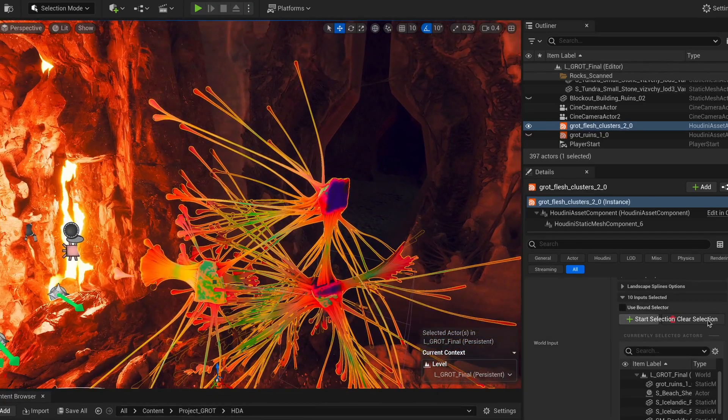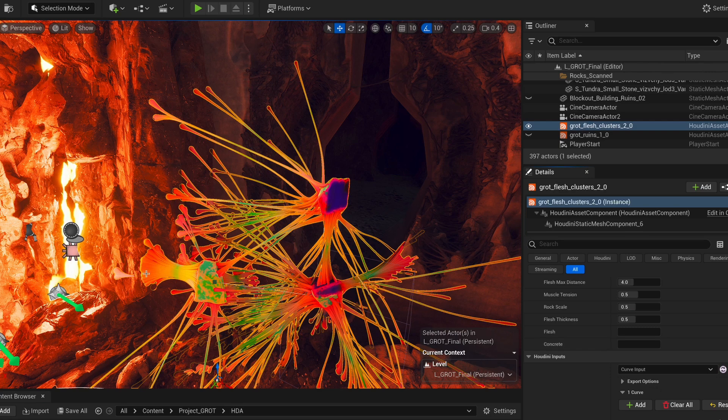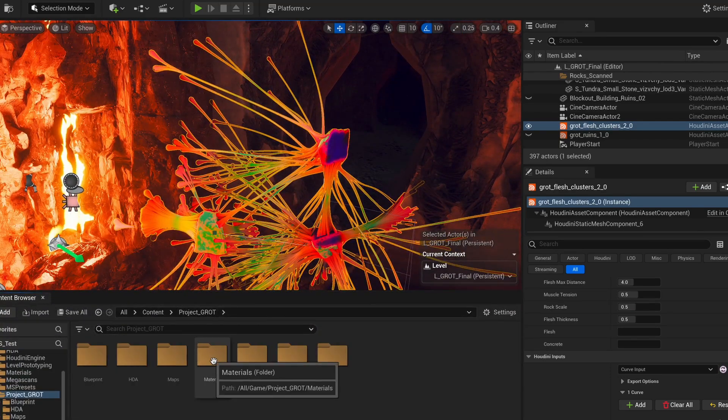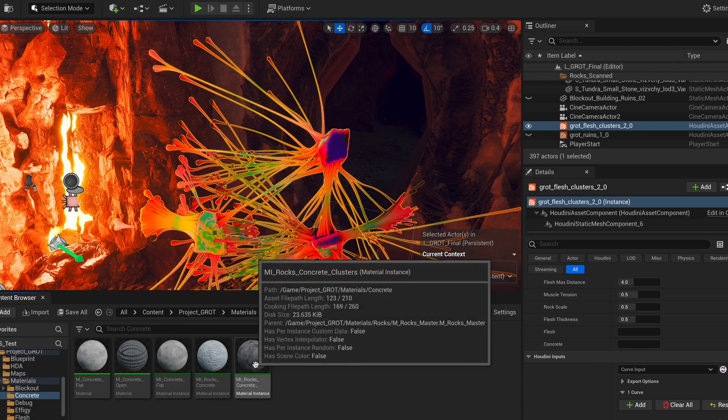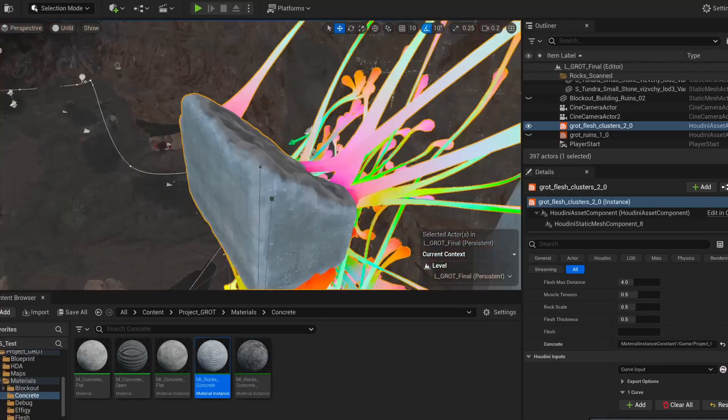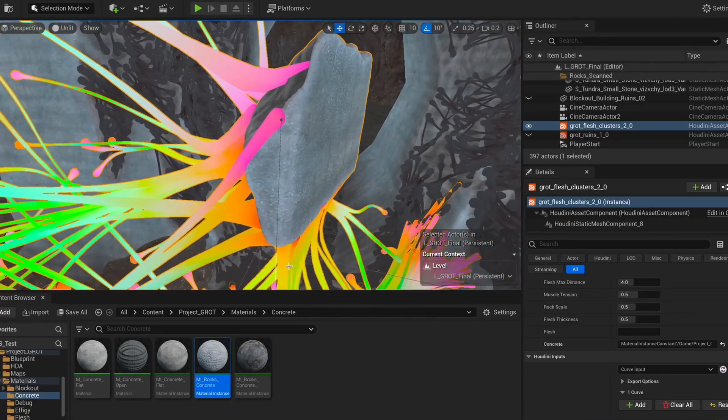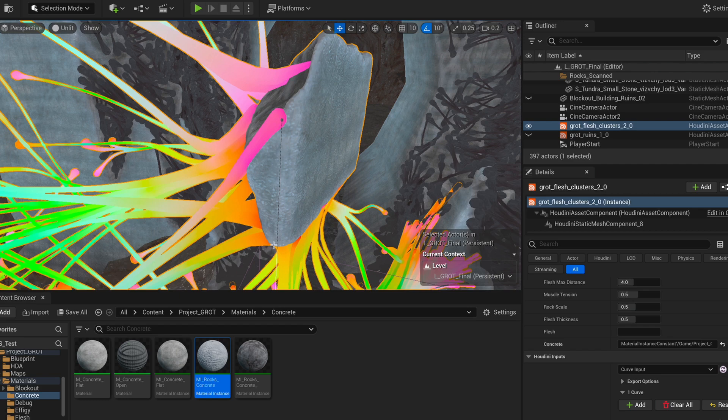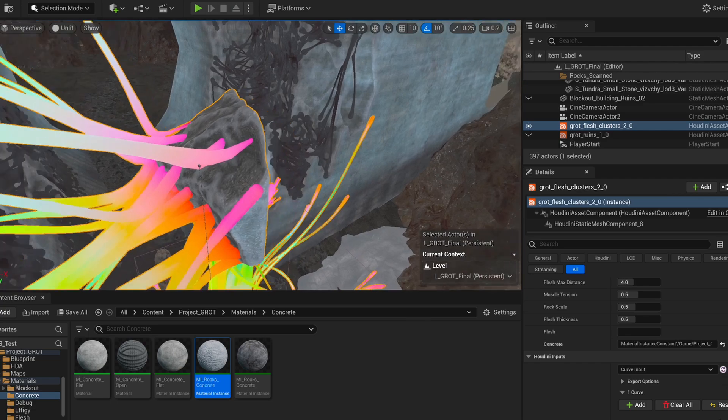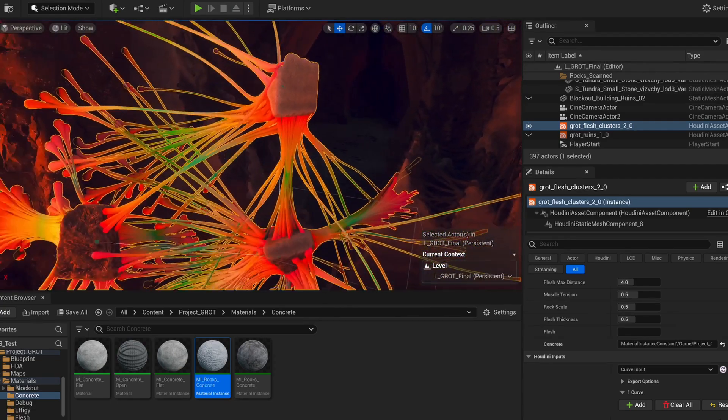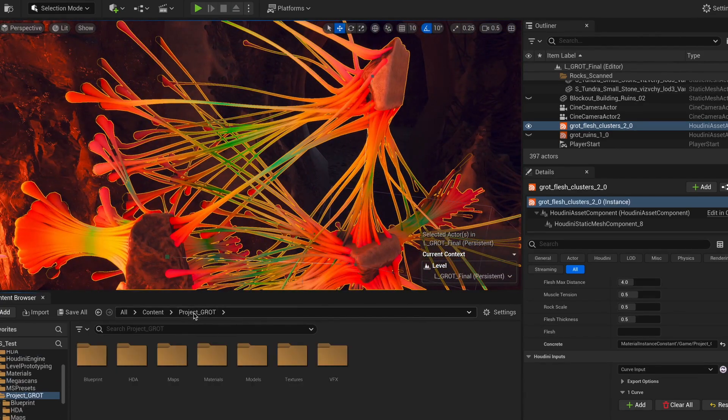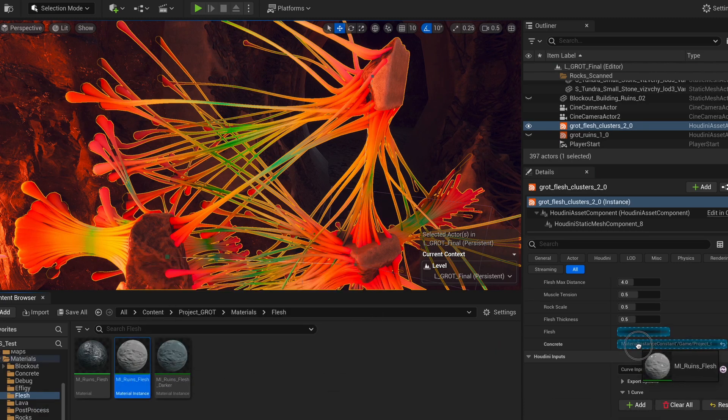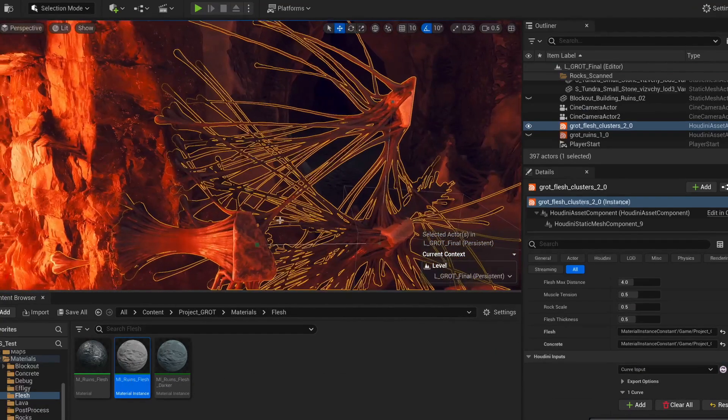Before I start dressing the scene with this, I would like to add some materials to it. So we don't have these intense colors here. So I'm going to go to my materials section, get the concrete. Nice. And we can see that we have this little edge where our curvature is and where we have the insides. We also have a darker concrete than on the outside. And now for the flesh, I'm going to go and get the flesh material. Oh, yes.